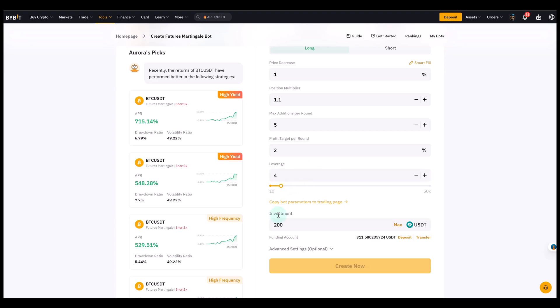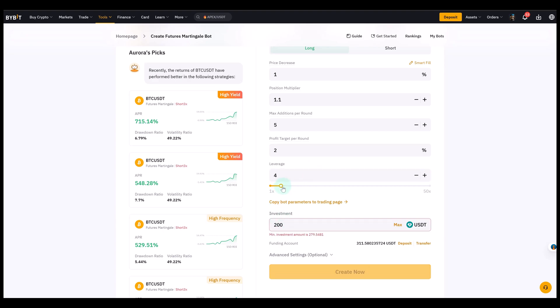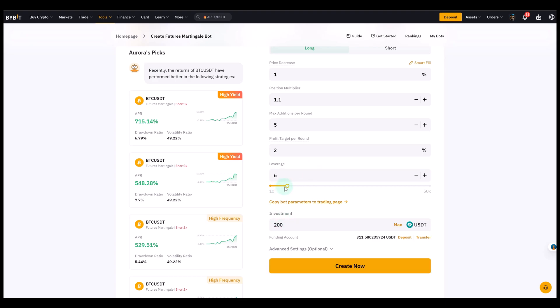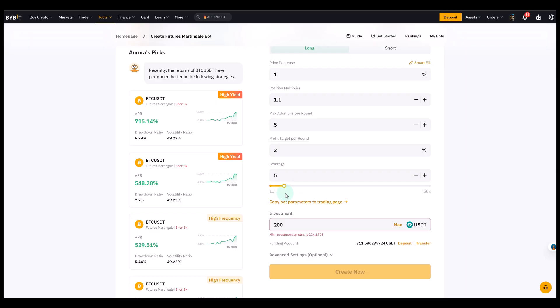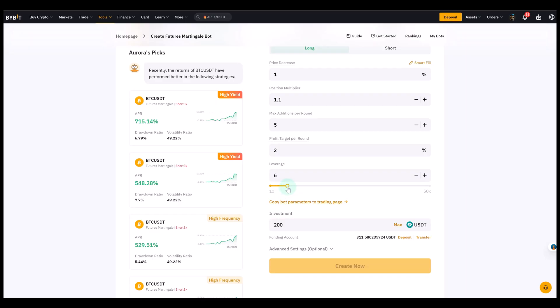Just make sure that you're comfortable with the overall risk that you're taking when you add this bot or you start a bot like this. It's all about the combination of your investment and leverage that actually defines the risk.